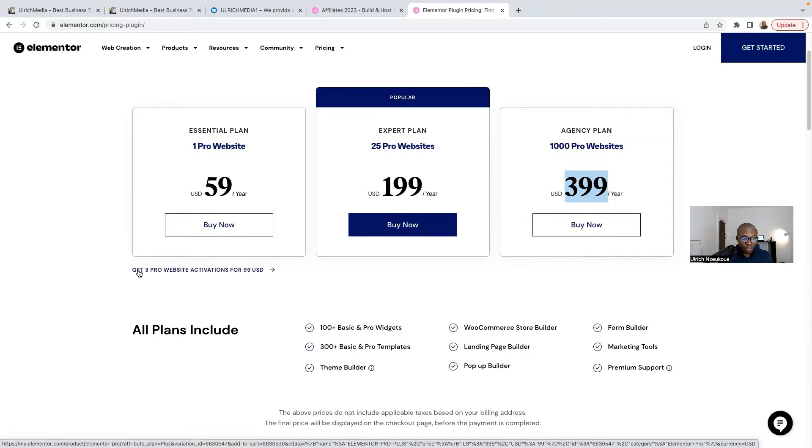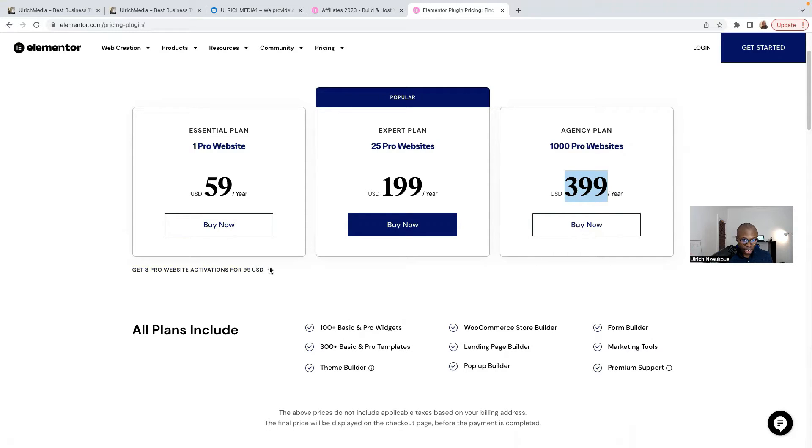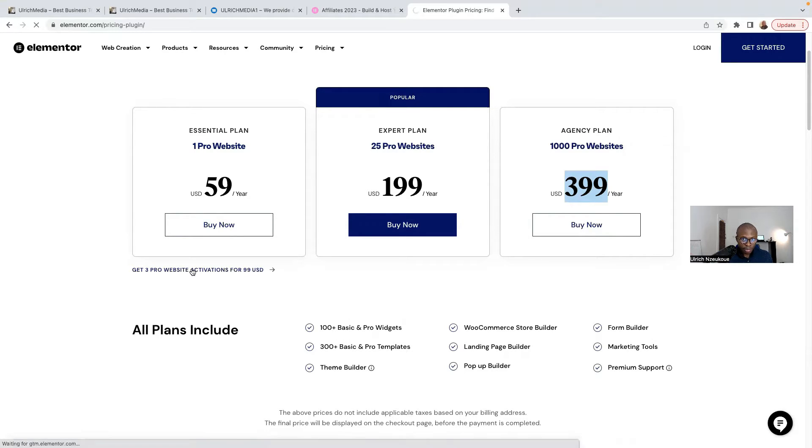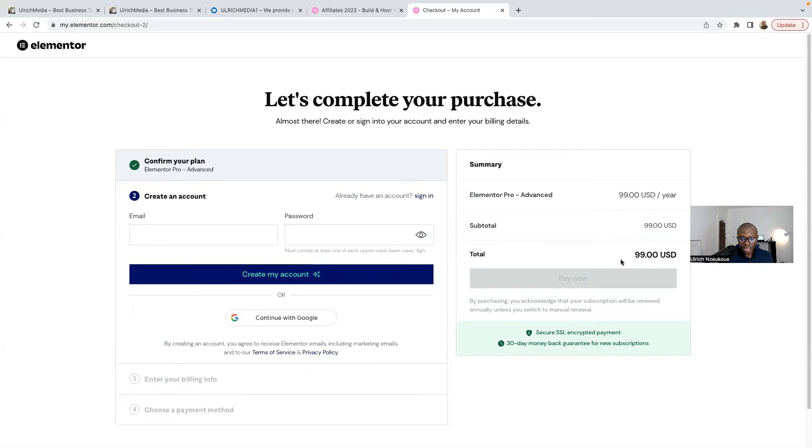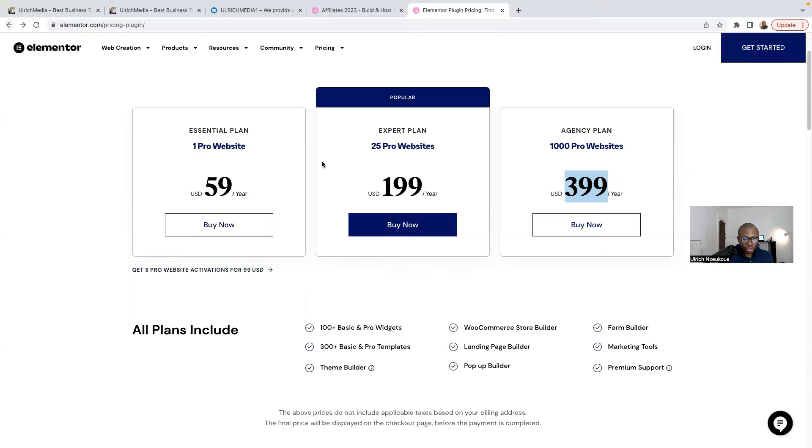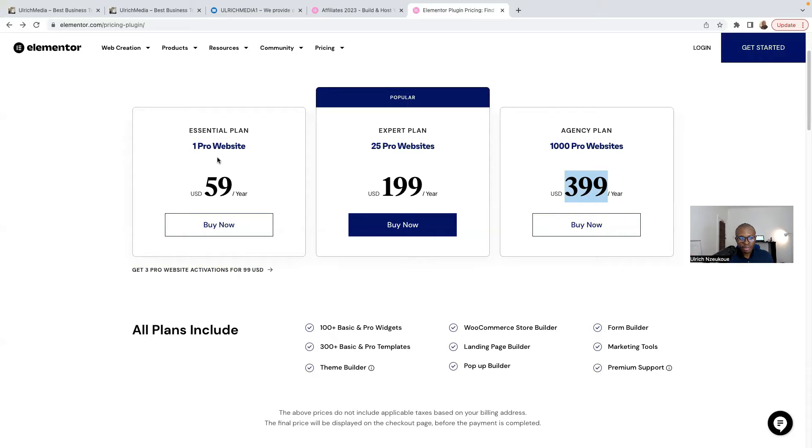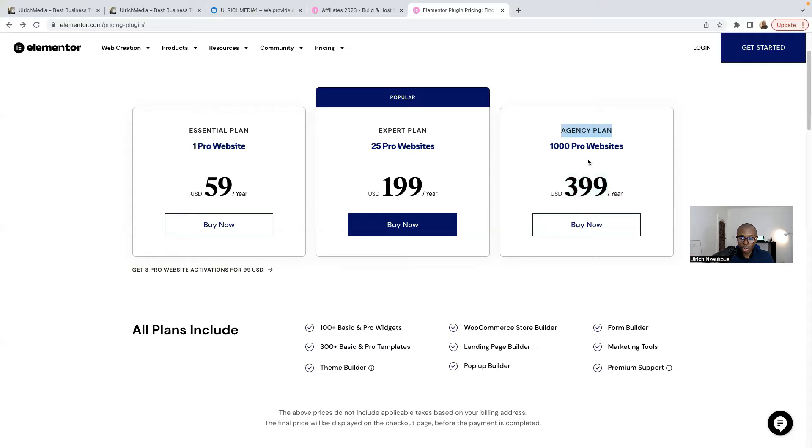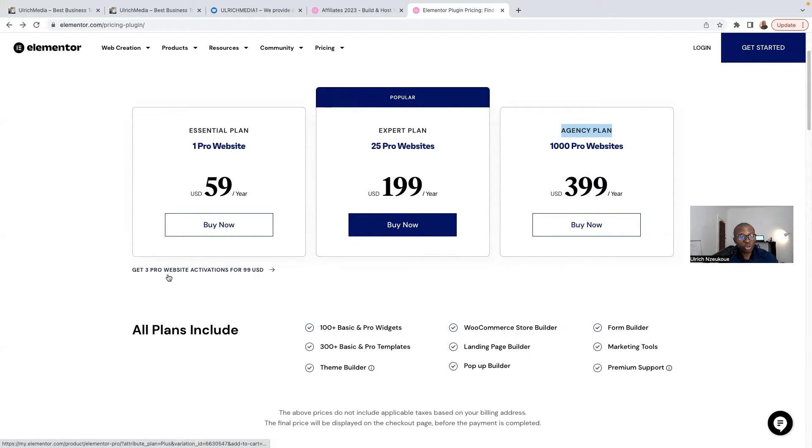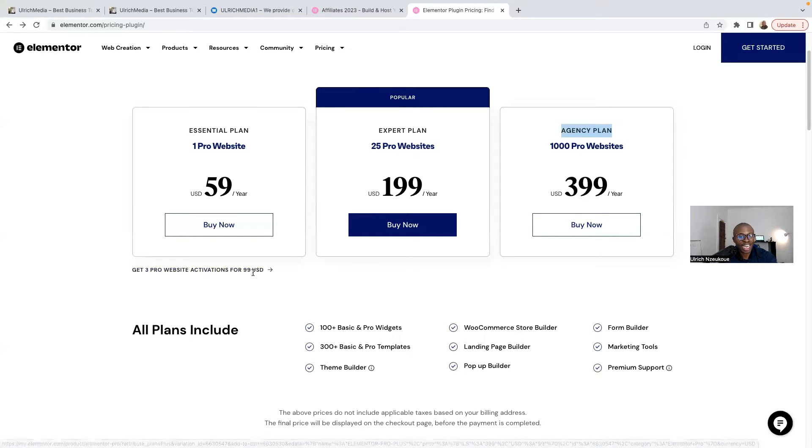If you want to get 1000 pro website activations for $199 US dollars, you click here. Ideally, I would say if you're going to build more than one website, let's say two or three websites, my recommendation for you will be to choose the popular one, which is 25 pro websites. I have the 25 pro websites. It costs me $199 US dollars. Sometimes I use the agency plan as well, depending on the number of websites I have to build. For demonstration purposes today, I'm going to get the 1000 pro website activation for $99 US dollars. So click on that.